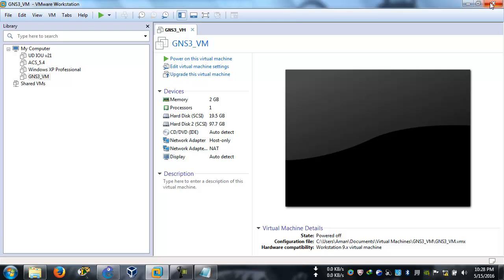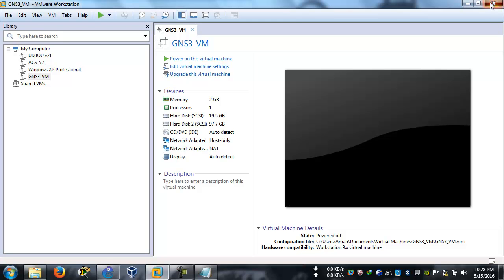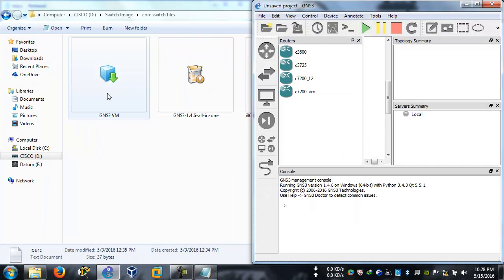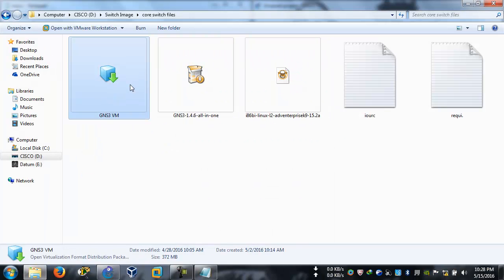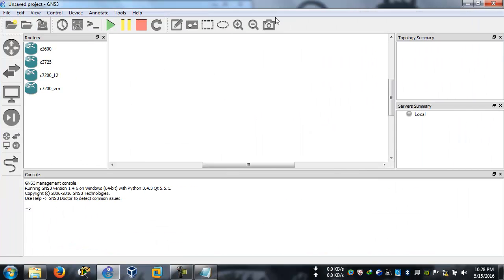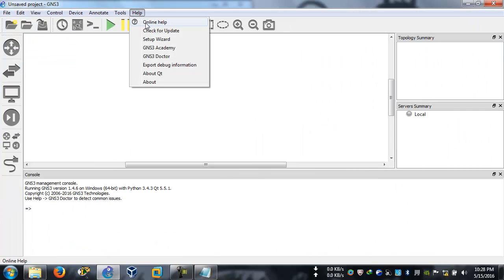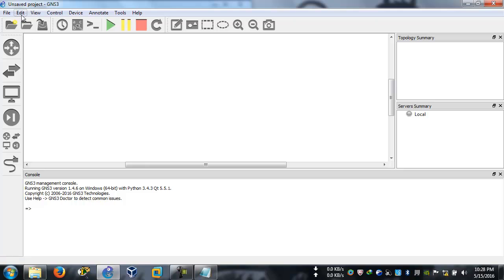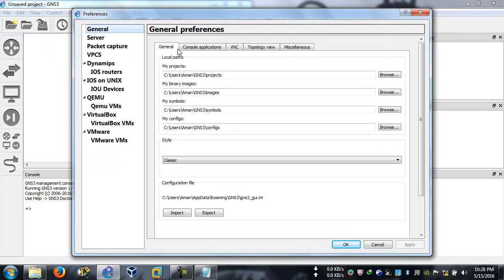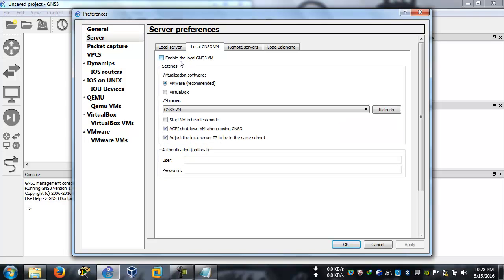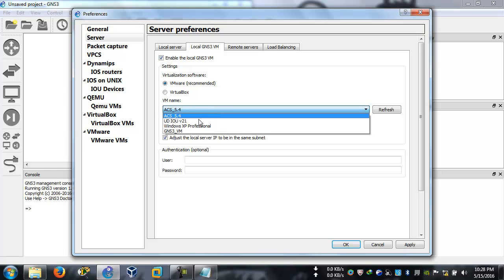If you want you can even close it. Now we have the virtual machine file, this file is done importing. Now we will tell our GNS3 1.4.6 - this is important, that's why I'm repeating: GNS3 1.4.6. Go to Edit, go to Preferences, and go to Servers and click here because we're going to use local GNS3 virtual machine.